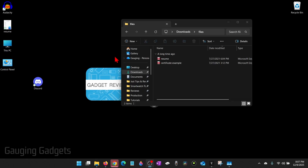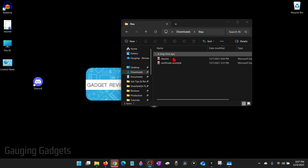The first thing we need to do is find the file or files that we want to add to a zip file. It can be on your desktop or in a file explorer like this.